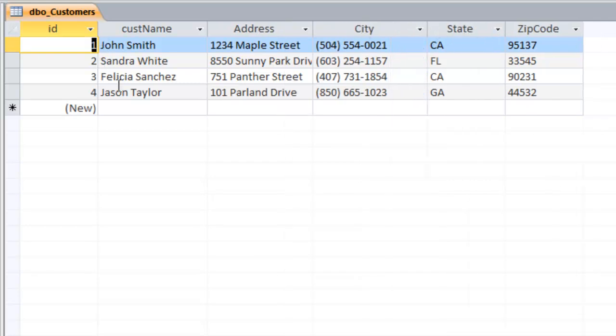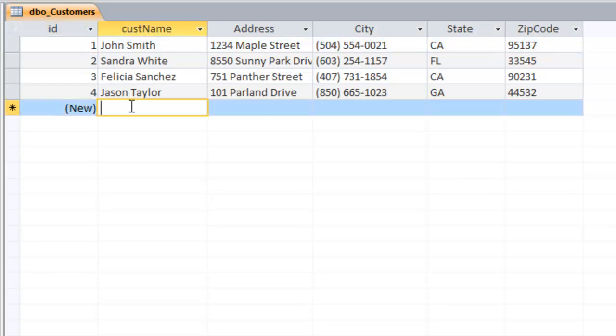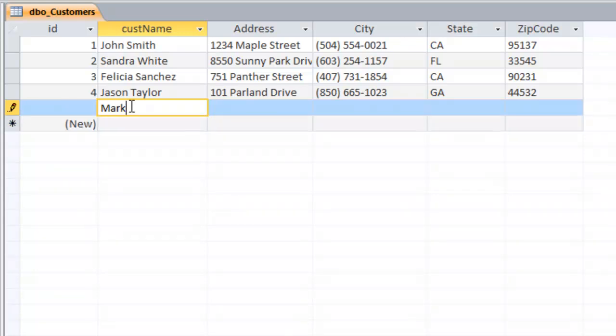Now, depending on the rights that this user has, you can either just select data from the table, you can insert new data, you can delete data, or you can just update existing data. For instance, if I want to add a record to this database, I can. Let's go ahead and add some data.